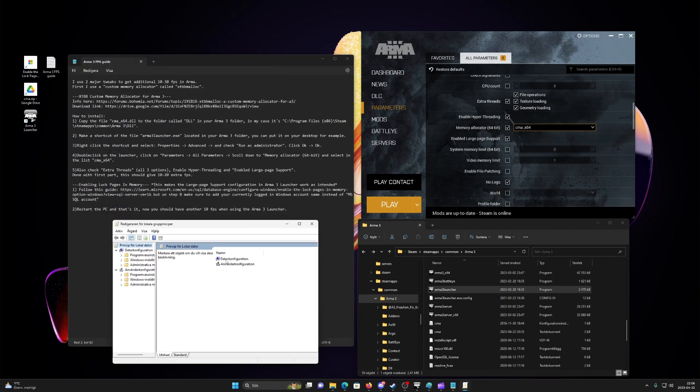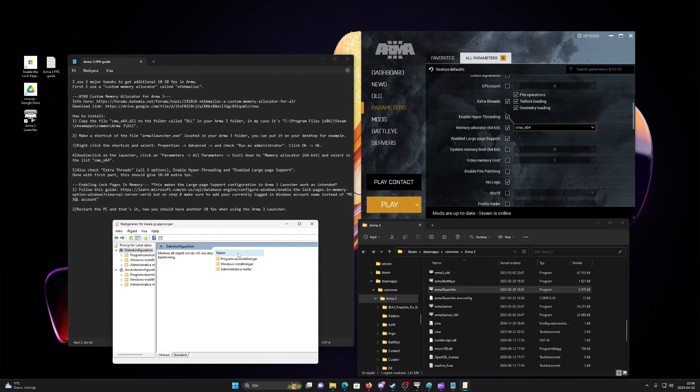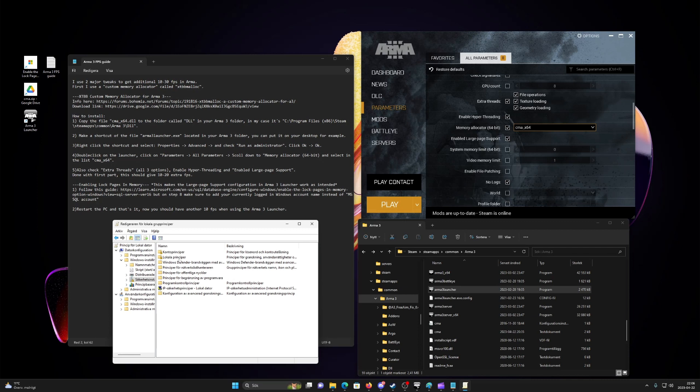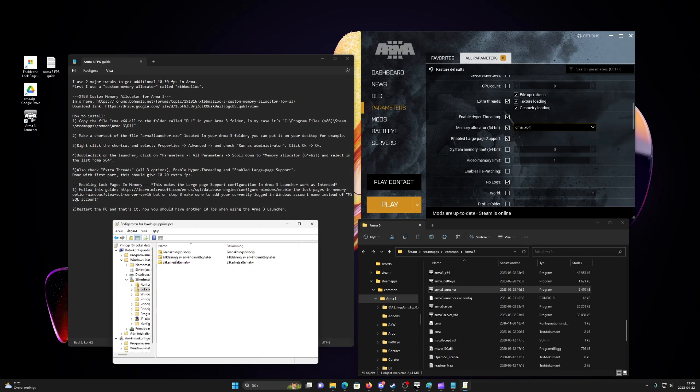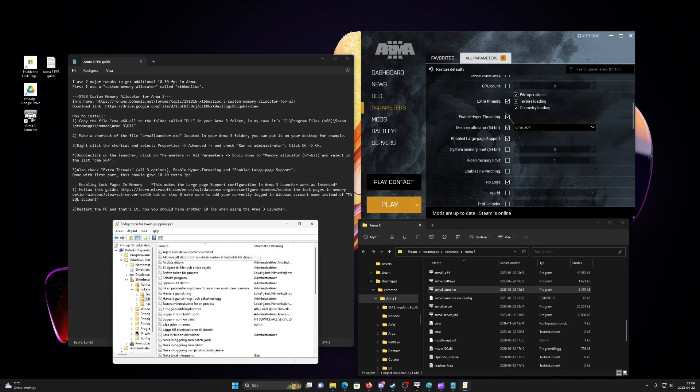On the local group policy console, expand computer configuration. Expand Windows settings. Expand security settings. Expand local policies. Select the user rights assignment folder. The policies will be displayed in the details pane.